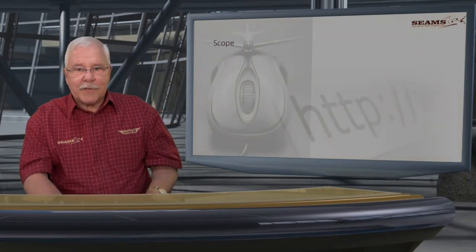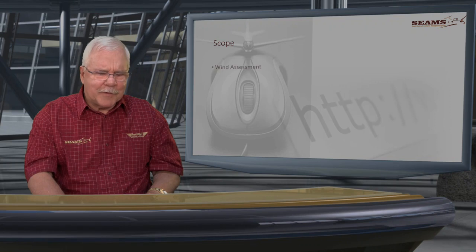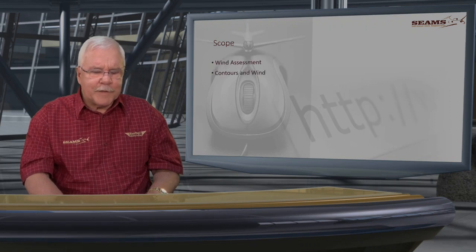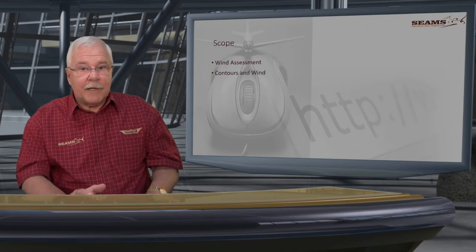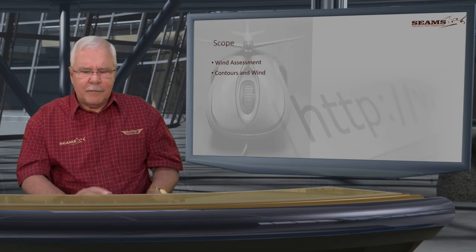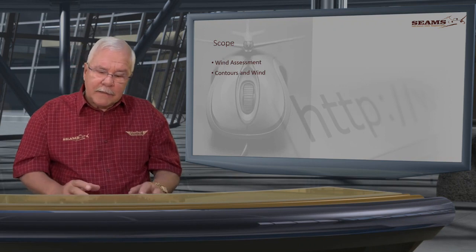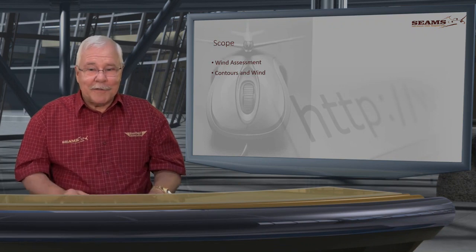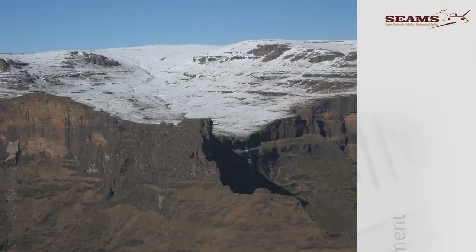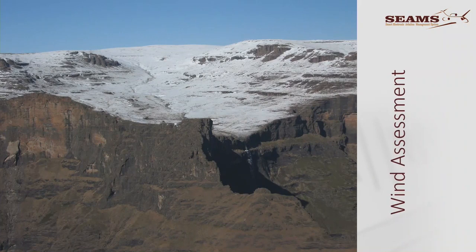Welcome back to the second part of mountain flying. Let's jump right into it. We started with the scope, and there are one or two items we're going to look at: wind assessment and contours and wind.